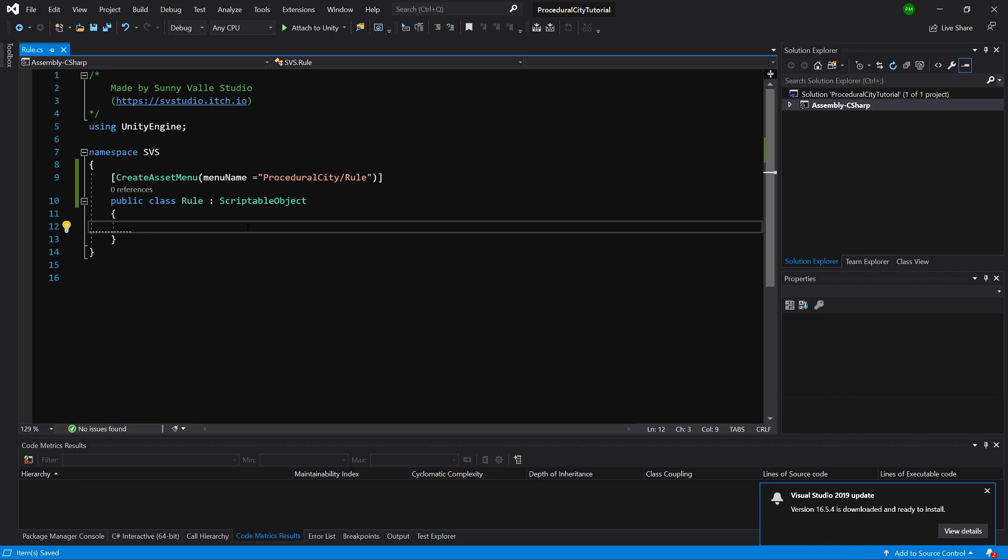First of all, we need to have a public string letter. This will be the letter that will trigger this rule—so for us it was A, and A outputted A and B.